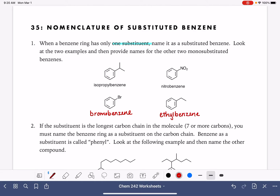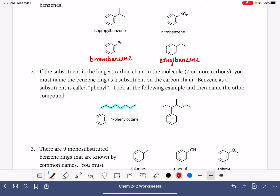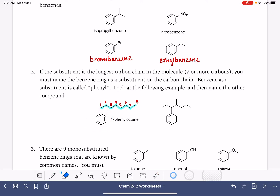Occasionally — and this is super uncommon — the substituent is actually the longest carbon chain on the molecule, if it has seven carbons or more. If the substituent is the longest carbon chain, then according to IUPAC rules, the longest carbon chain is the parent chain of the molecule. So this is an eight-carbon chain, which is longer than our six-carbon benzene ring, so this molecule is named as an octane with a benzene ring substituent on carbon number one. When benzene is a substituent, we refer to it as phenyl.